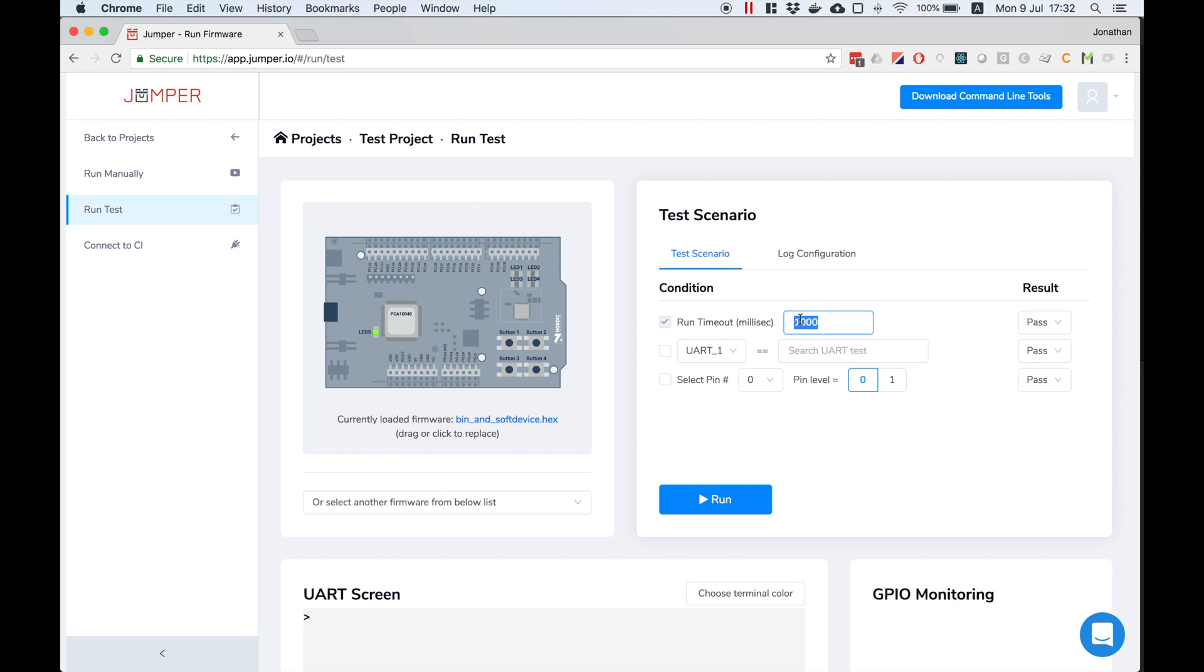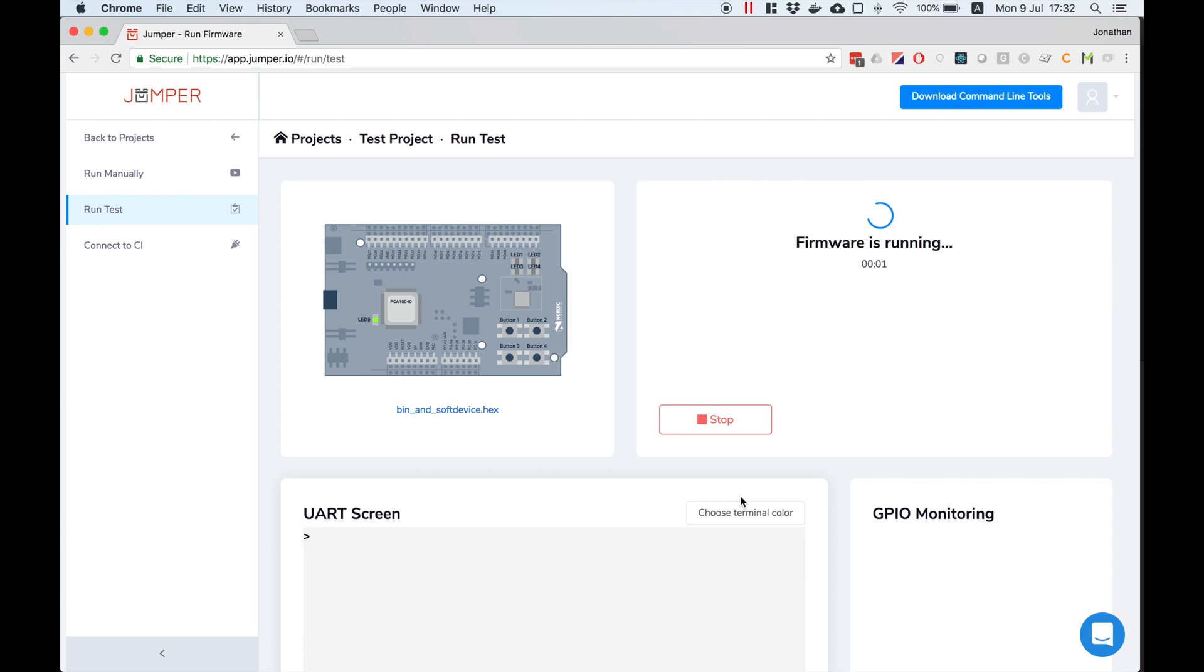I'll set the test to run for 30 milliseconds and set the test to fail. Now I'll run the test and it will fail.